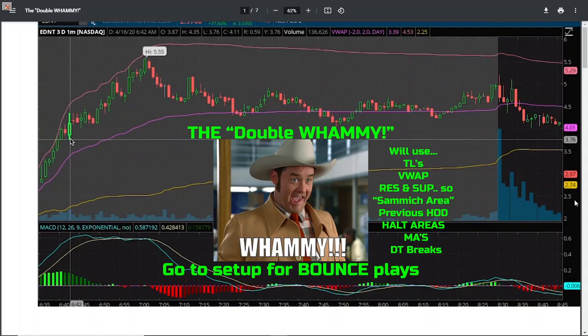Today's lesson: the double whammy go-to setup. It's great for bounce plays and also the crack up for shorts. When you're going to use this, trend lines, VWAP - what will be used to create a double whammy, or sometimes a triple whammy - will be trend lines, VWAP, resistance and support areas, natural technical sandwich areas, previous half-day halt areas, moving averages, downtrend lines, support lines - all that is going to be definitely key.